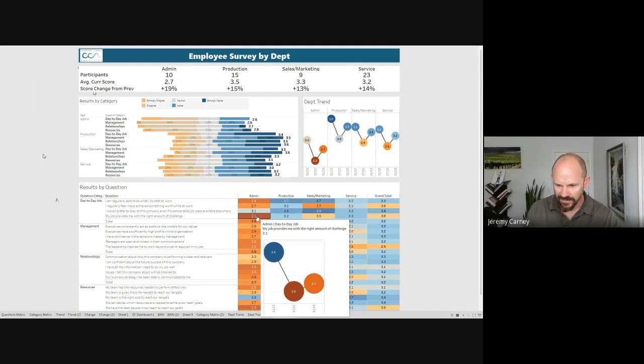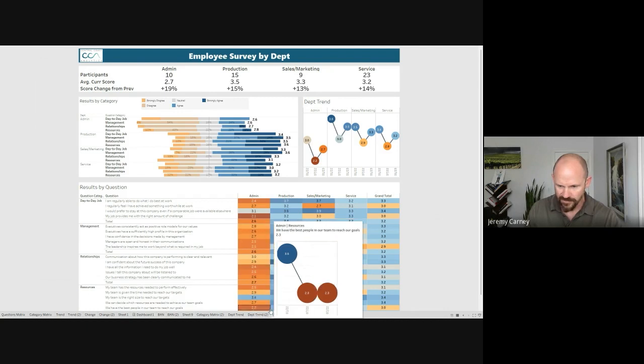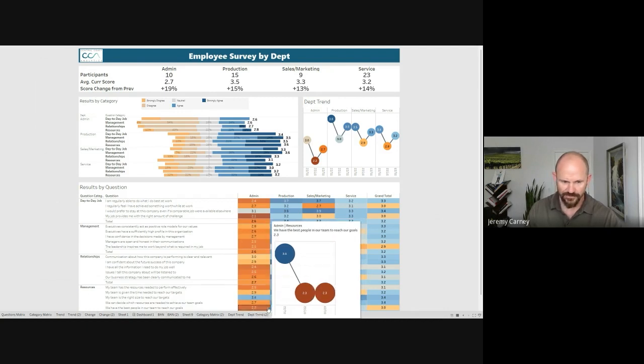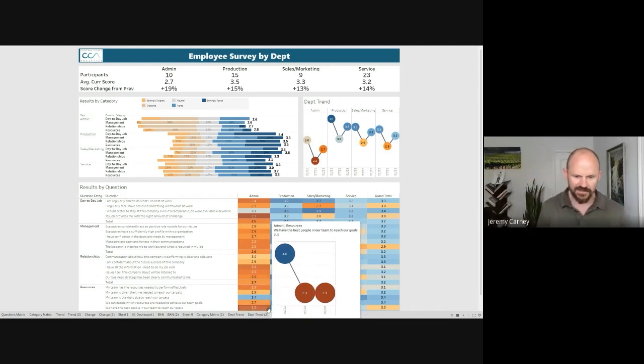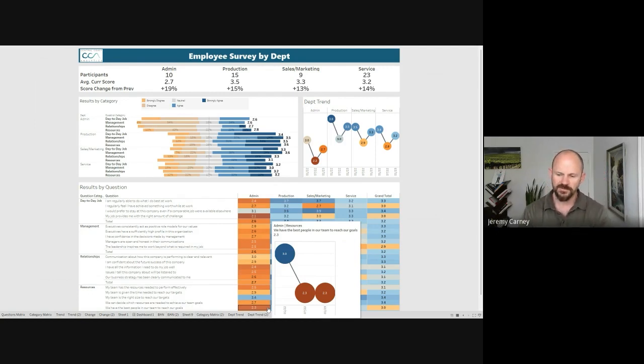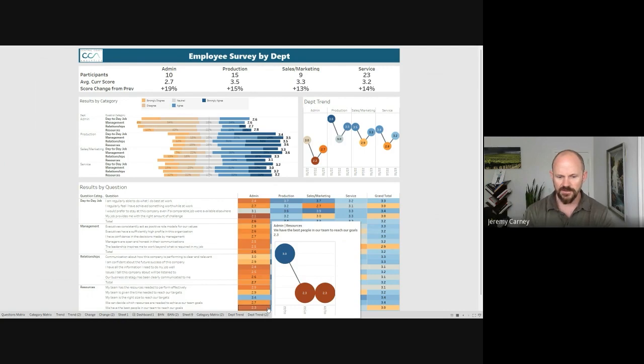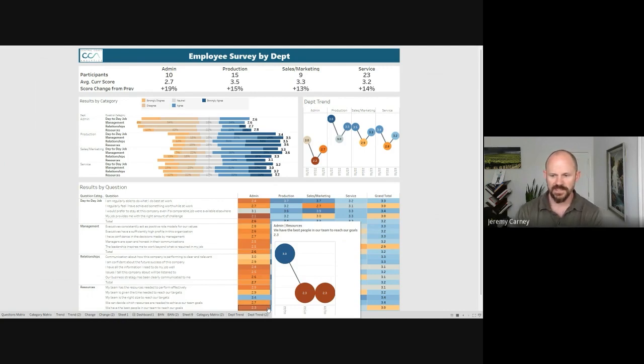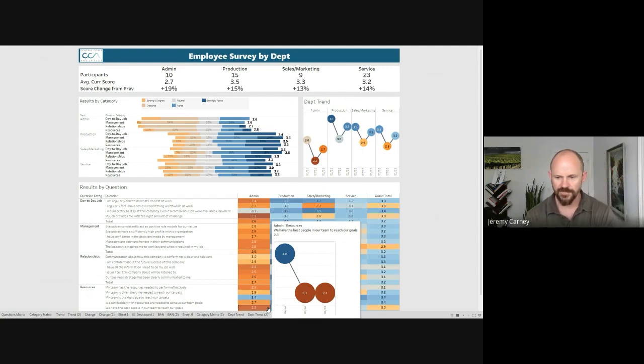Another one we can look at, let's just pick out this one down here at the bottom. So this one's scoring a 2.3. This is, we have the best people in our team to reach our goals. So this score, as we can see from the trend, has dropped a little bit from a year ago or dropped pretty significantly and hasn't changed from last quarter. So it sounds like they don't feel like we're quite staffed right in order to meet our goals.